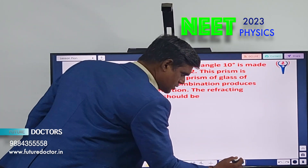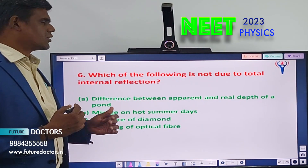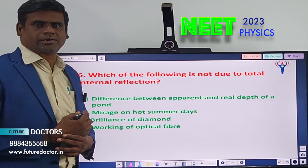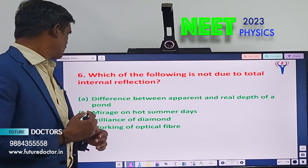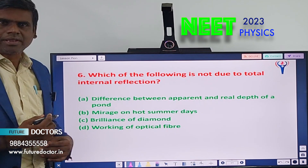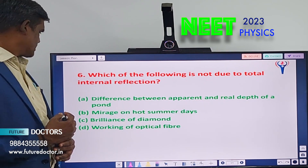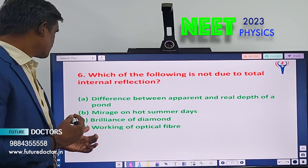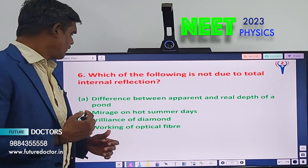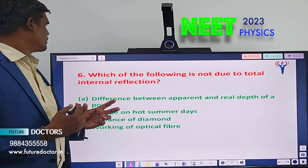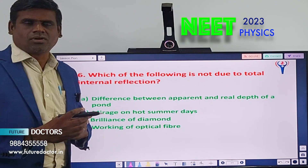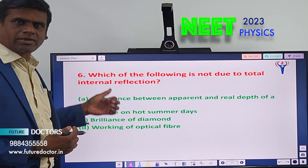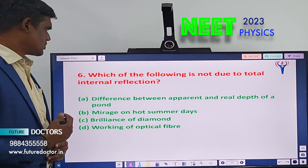Question number 6: Which of the following is not due to total internal reflection? A) Difference between apparent and real depth of a pond, B) Mirage on hot summer days, C) Brilliance of diamond, D) Working of optical fiber. You should know the applications and examples of total internal reflection to find the answer.